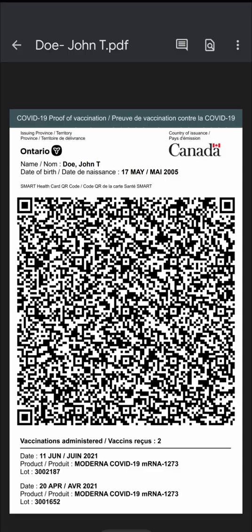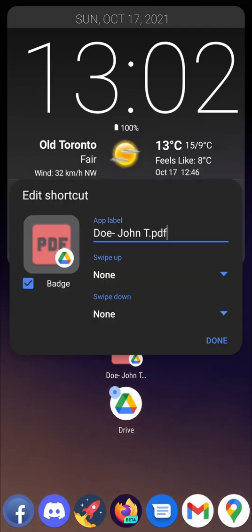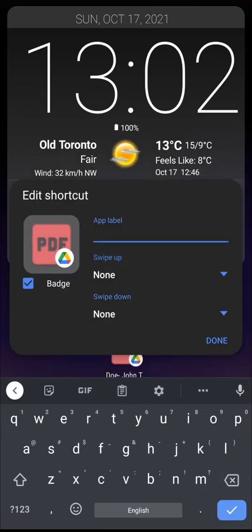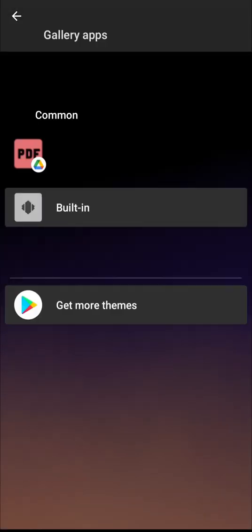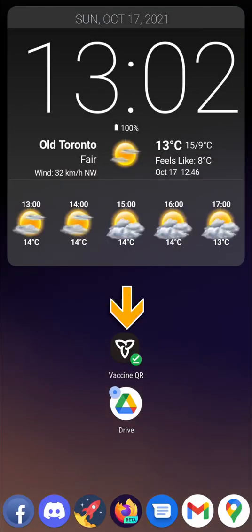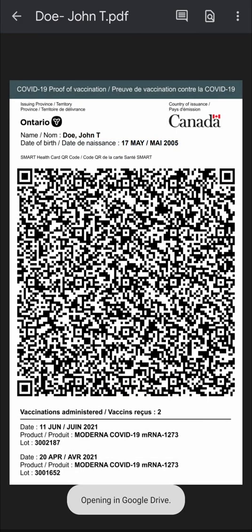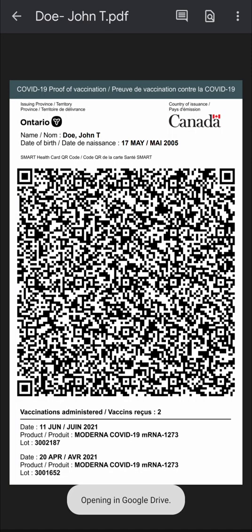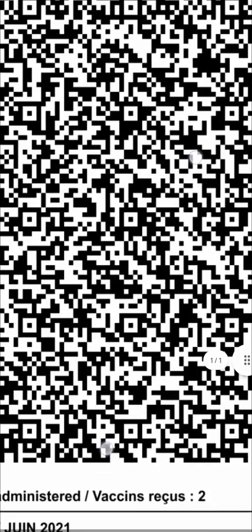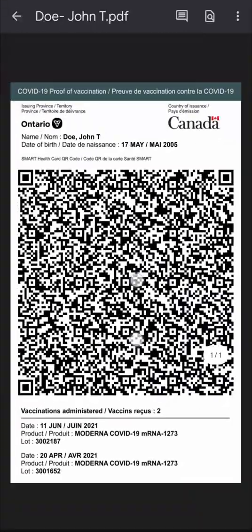If you like, you can be fancy and change the name of the icon or even the icon itself to something prettier than the default PDF icon. Now you have your phone set up with easy one-tap access to your vaccine receipt. This method should work with pretty much any smartphone and any type of receipt. Thanks for watching.